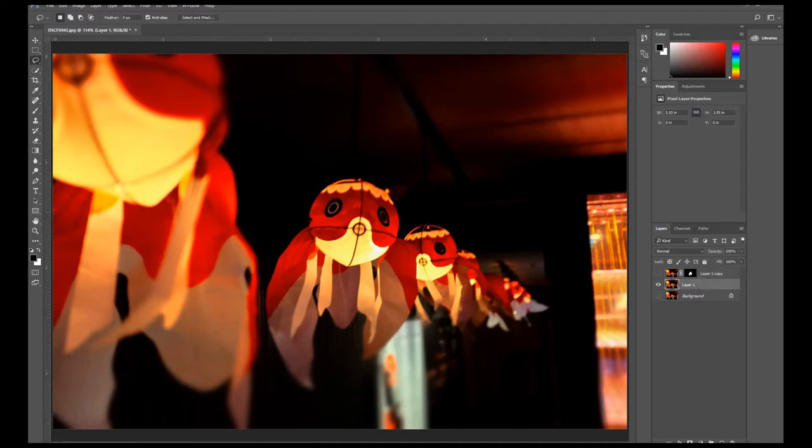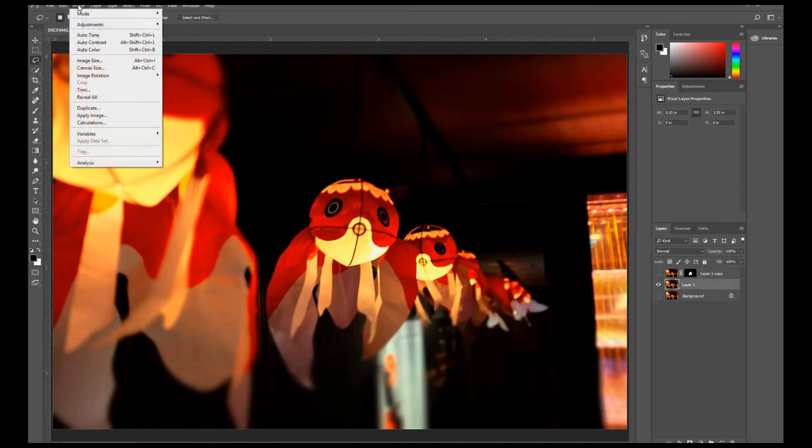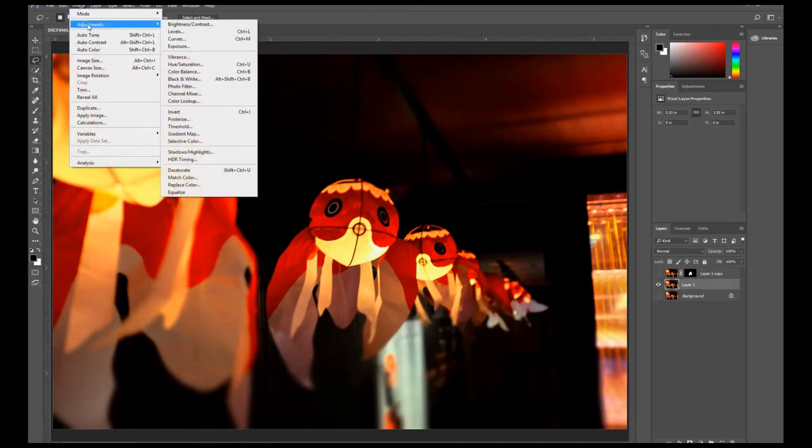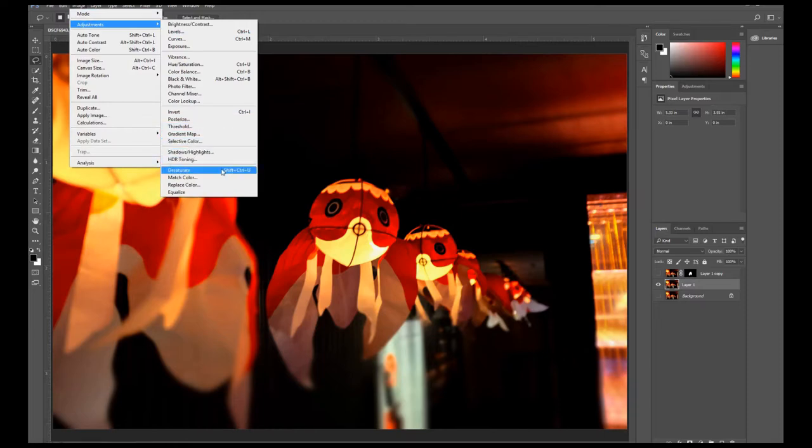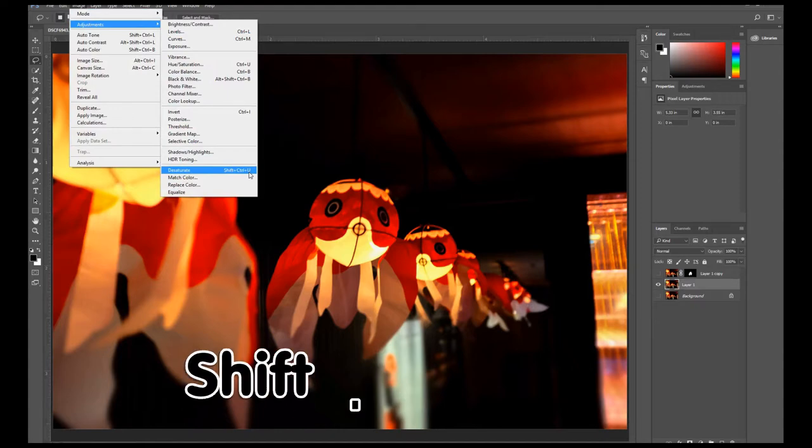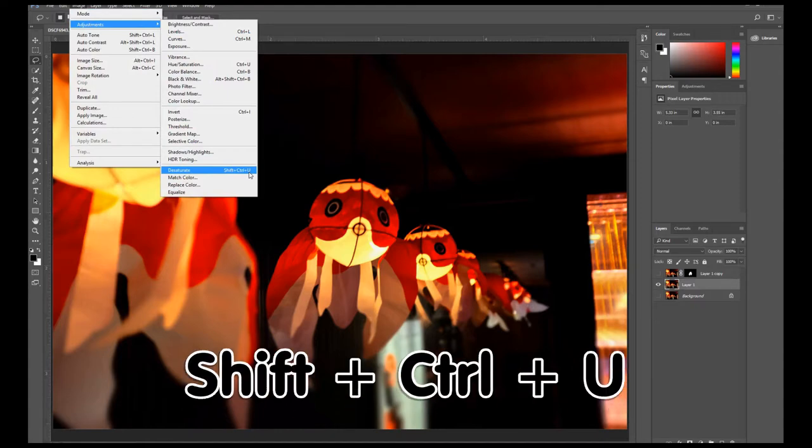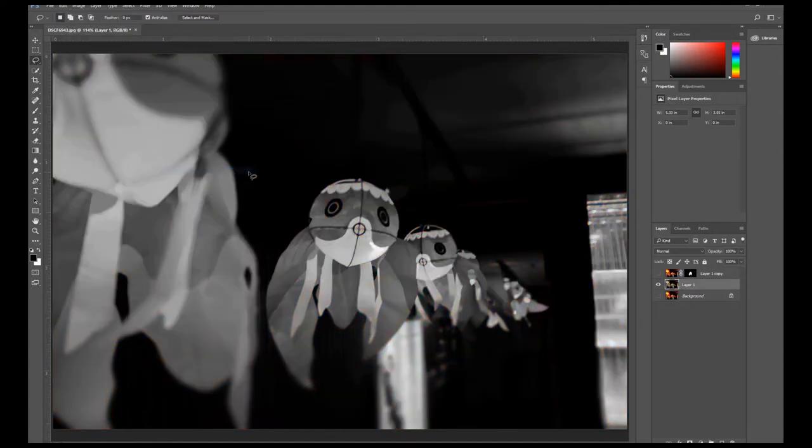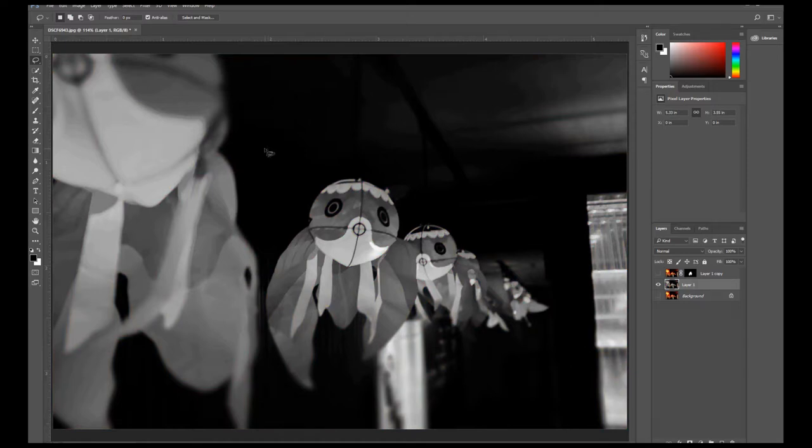Let's go up to our Image Adjustment and select Desaturate. The shortcut for that is Shift+Ctrl+U. And as you can see, our photo just turned into black and white.